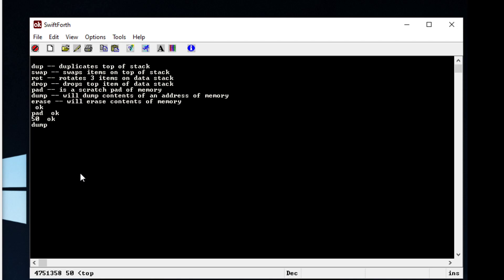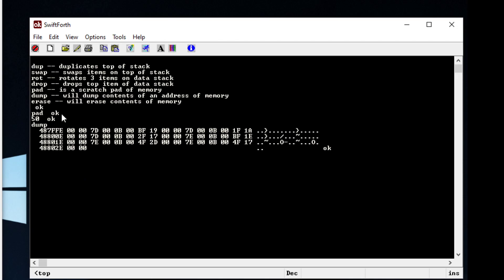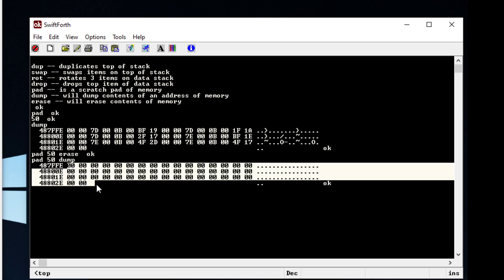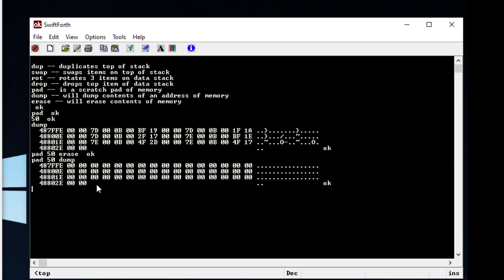We can see that in our address called 'pad' we have some junk data. So we can manipulate this piece of data with the word 'erase', which will do exactly what it says — it will erase contents of memory. To use this word we just type 'pad 50 erase'. Then we can do 'pad 50 dump' and you can see we've cleared that space of memory. With this piece of memory we can process text and do all sorts of things.